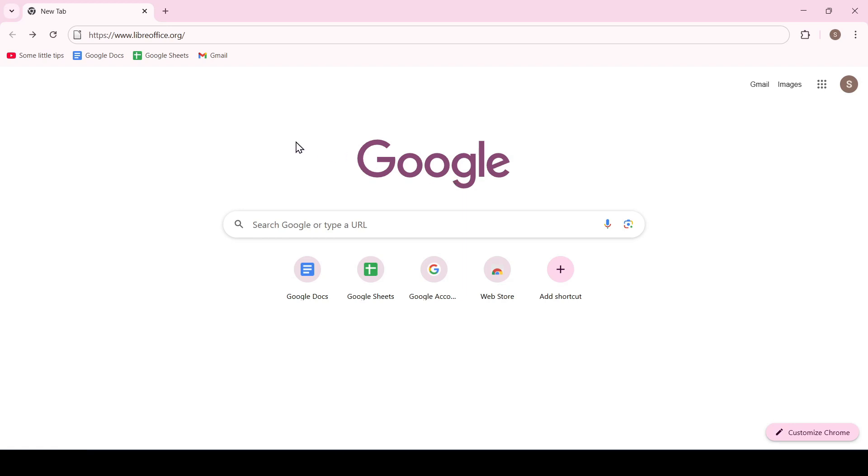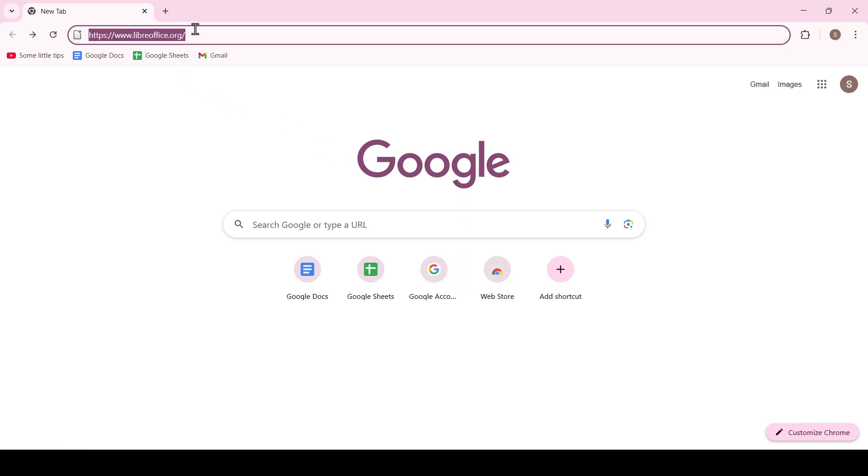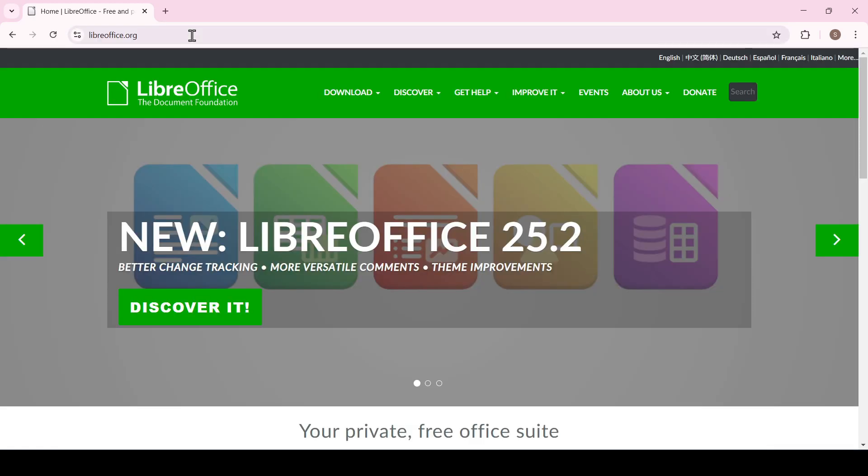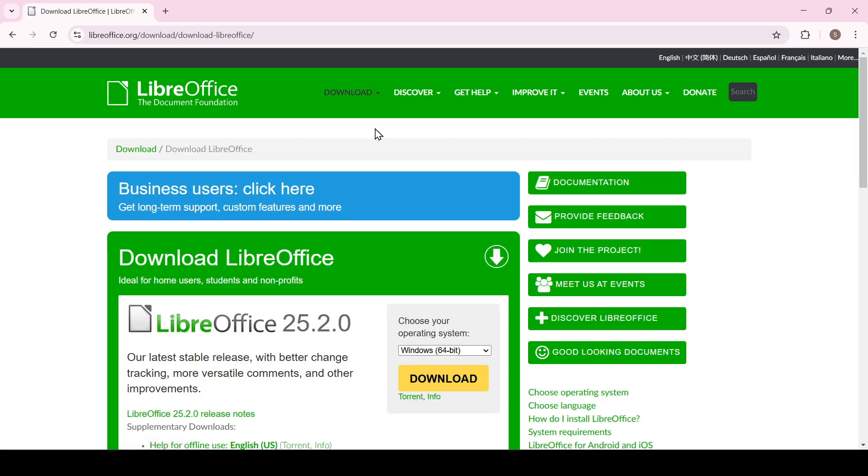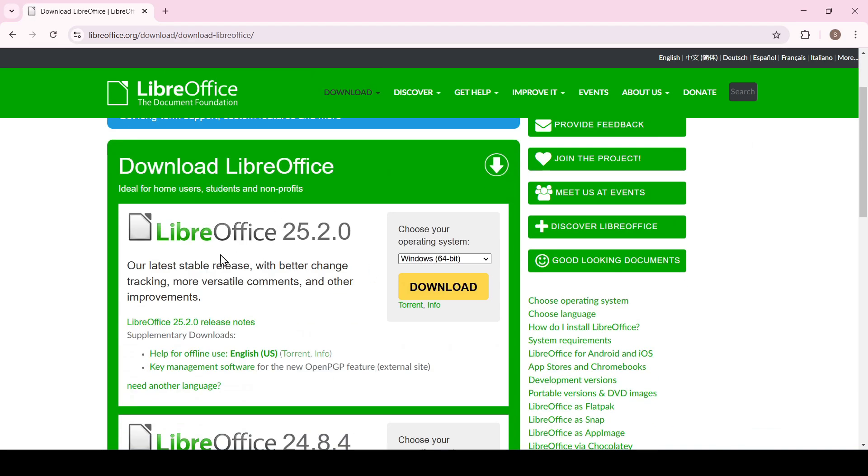So to download this application go to the download page LibreOffice.org. The web page has loaded, now select download and download LibreOffice. As you can see on the download page the latest stable version of LibreOffice is 25.2.